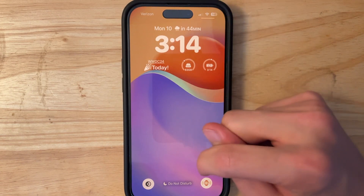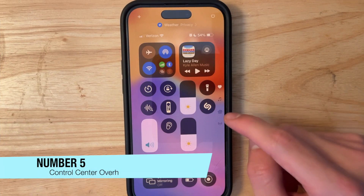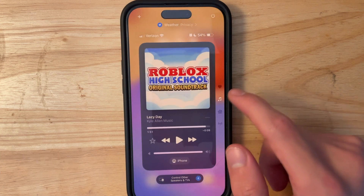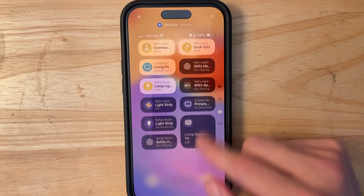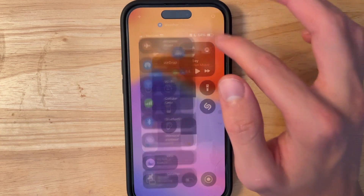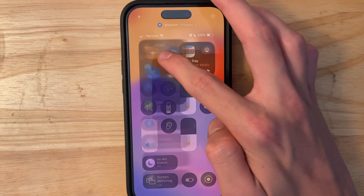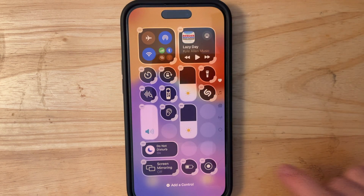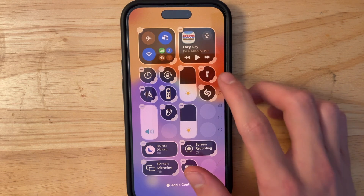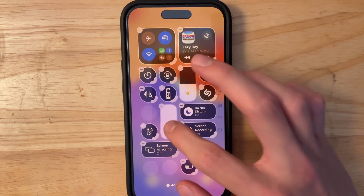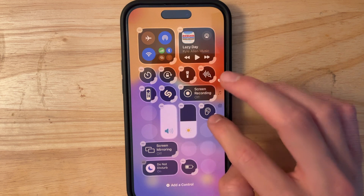Speaking of Control Center, it has been completely overhauled — it's now separated into pages. You have all your music on one page, home actions on another, and connectivity controls on another. It's a lot easier to get to everything, like turning AirDrop on or off. You can rearrange and resize controls just like widgets, which looks really nice.